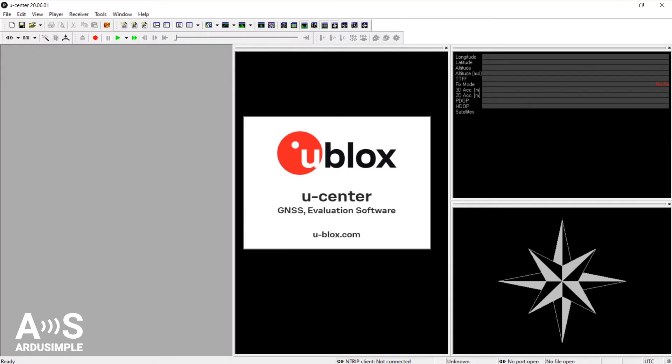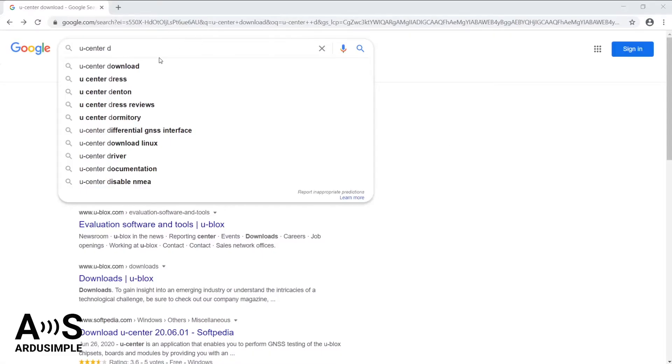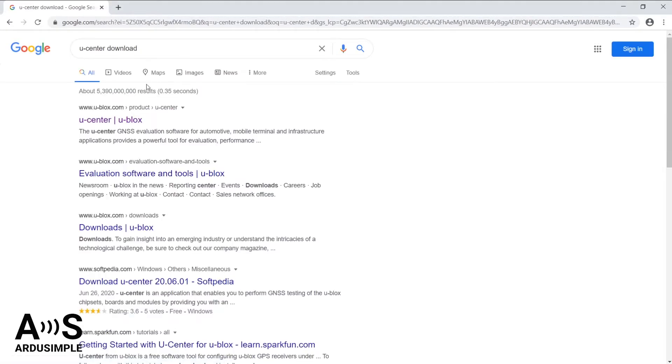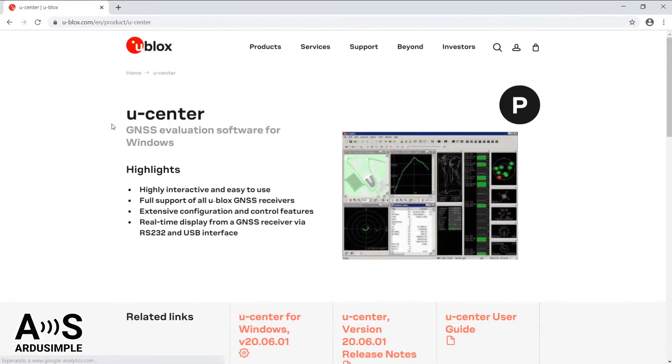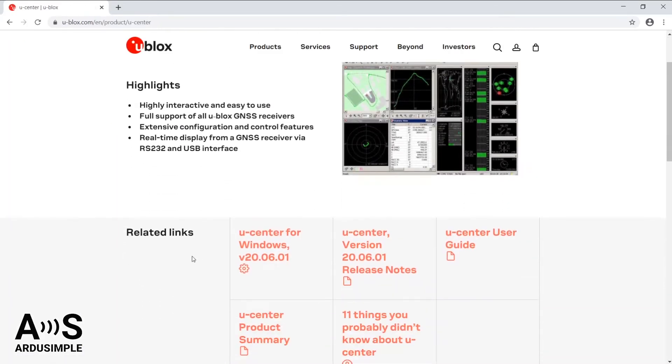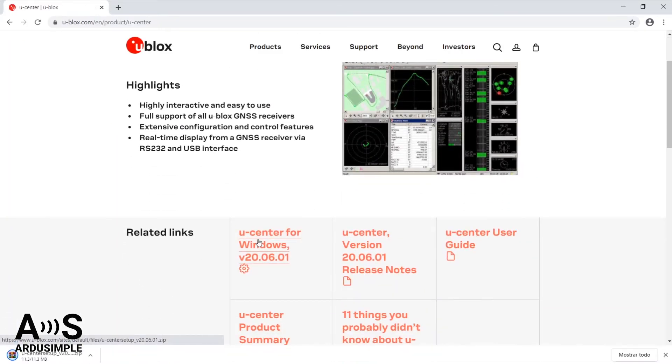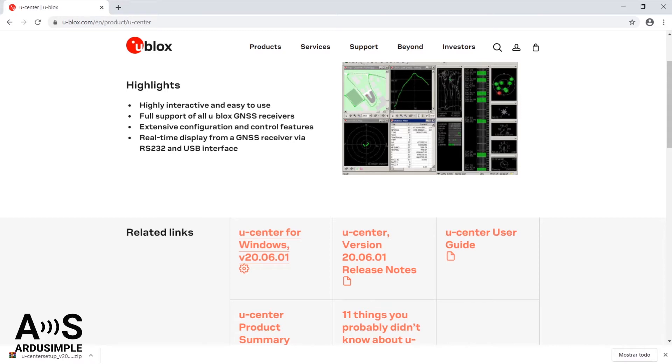First, if you don't have uCenter installed already in your computer you will have to download it from the u-blox product site. Search uCenter download on the internet, go for the first link and under related links click the first one. That will download the zip file directly to your computer and you will be able to install it very easily.